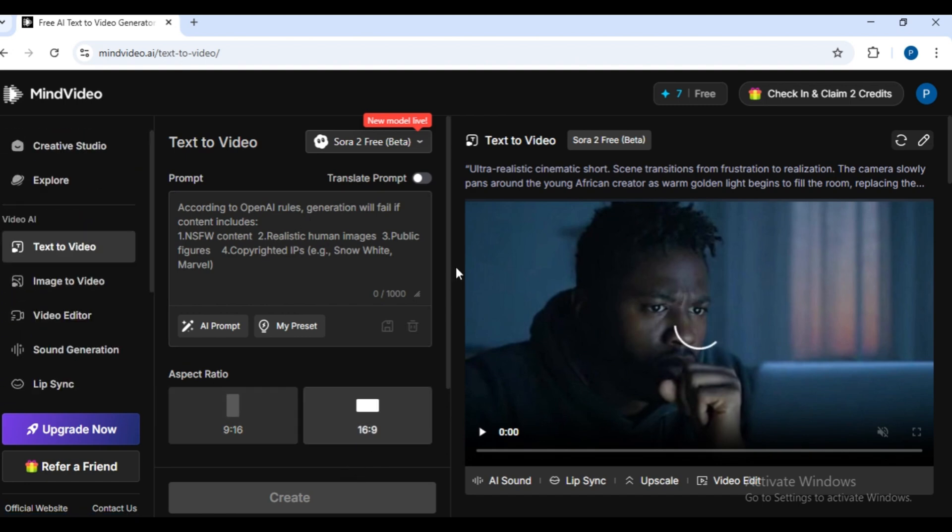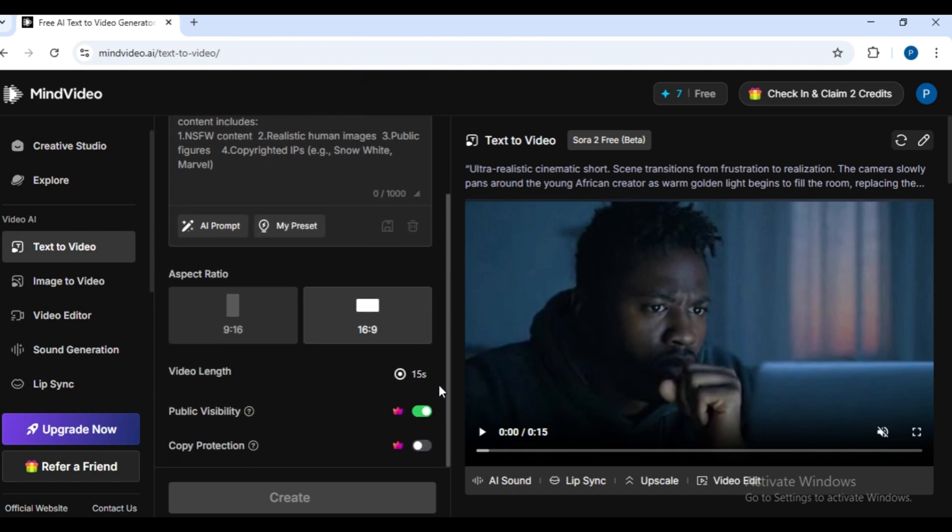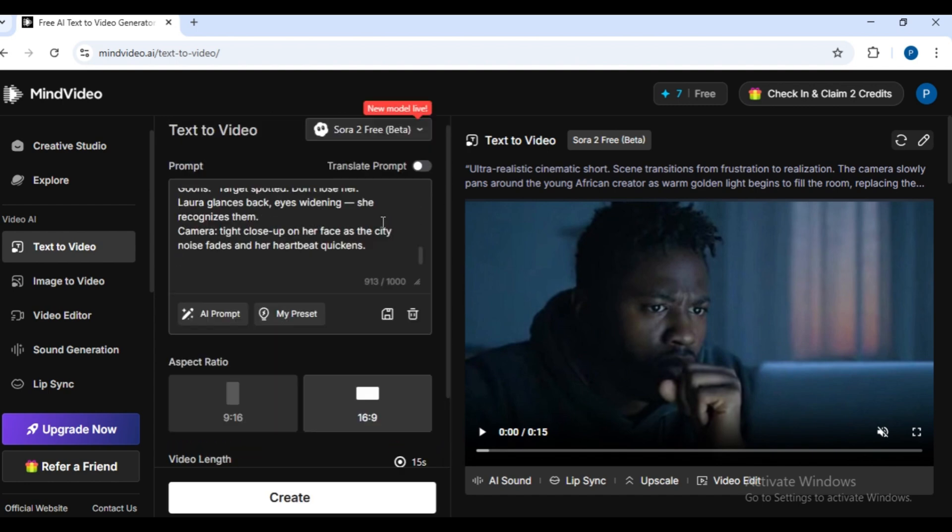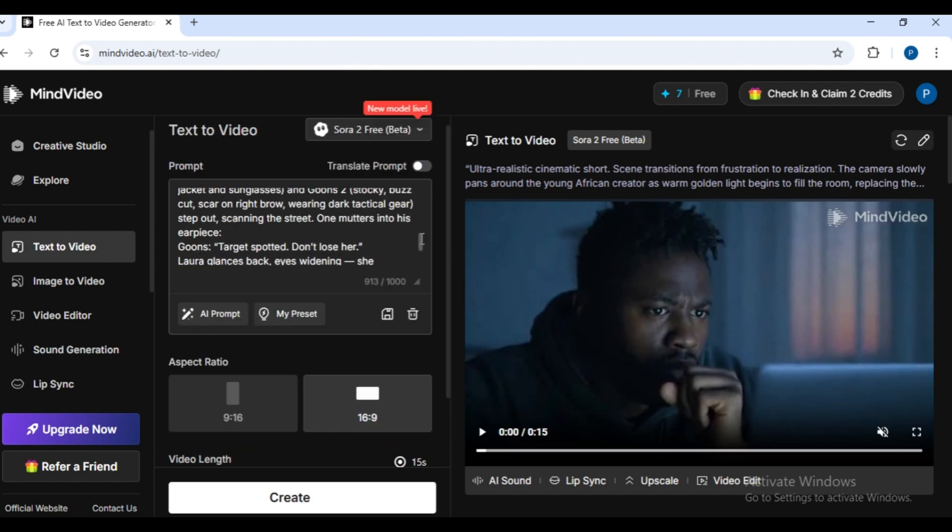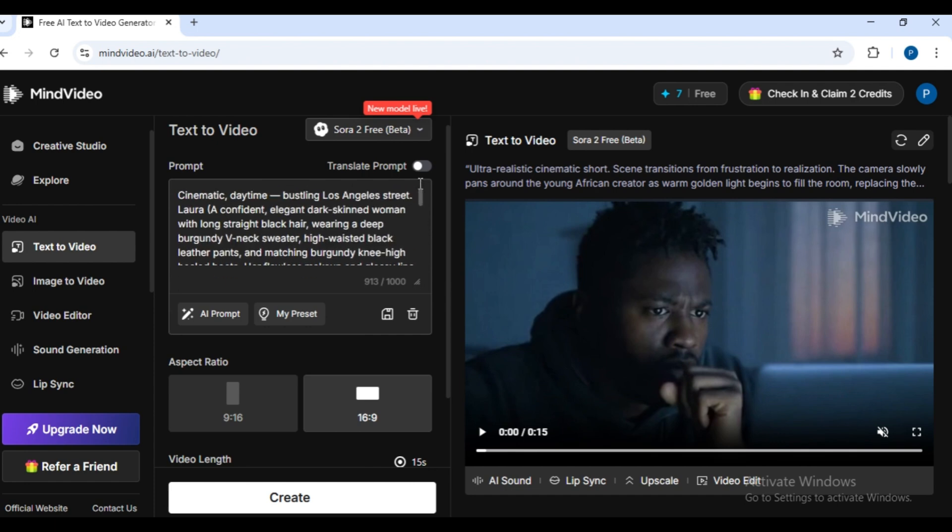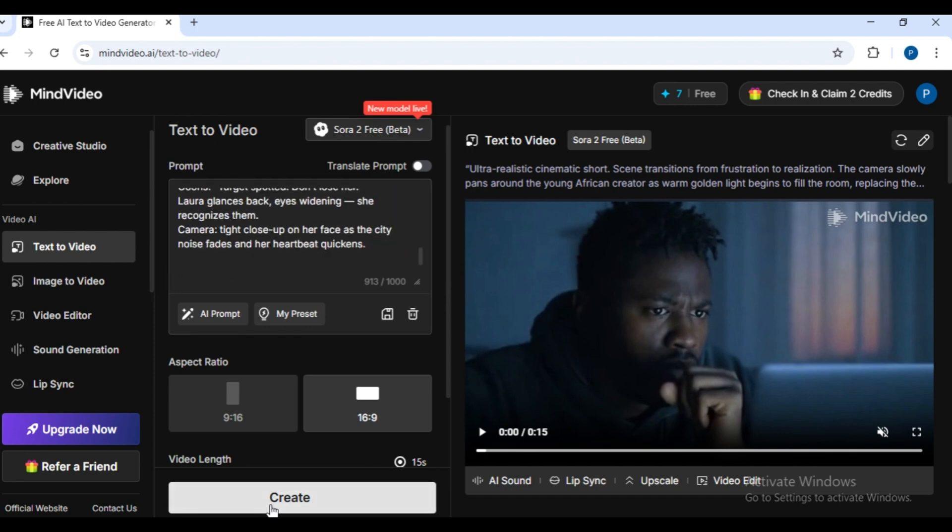It's already set to Sora free. Log in daily for 2 extra free credits. Keep your aspect ratio at 16 by 9. The video length is already 15 seconds by default, which is pretty generous. Then just paste your prompt and click create. Let's wait a moment.